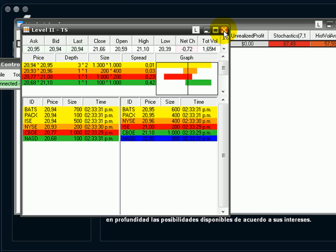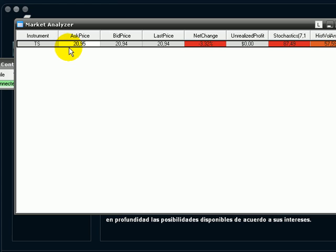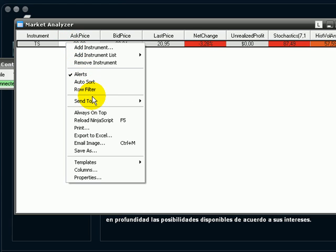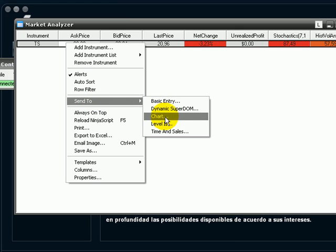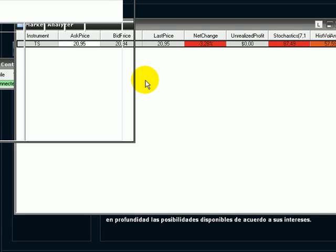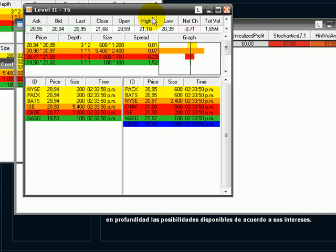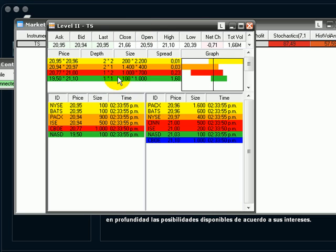So we have over here the chart with all the information, but as well we can go to market analyzer, make right click, select send to and we have several options such as Level 2 and Time and Sales. Let's select Level 2 and here we have the information without the need of selecting the asset.